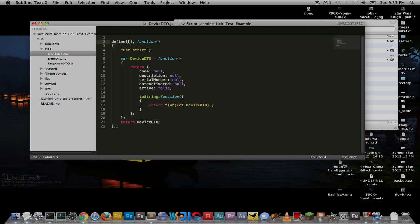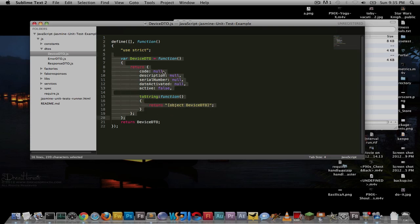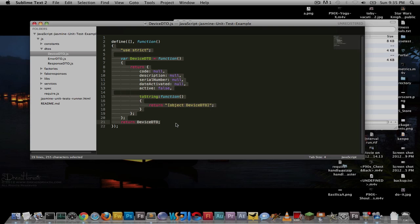You'll notice I have two parameters: an array and a function. The first is your dependencies — does deviceDTO need any other class or chunk of code to work? Right now, no — it works with pure JavaScript. The second is a callback that runs once all your dependencies are loaded. Since I have no dependencies and I explicitly pass an empty array, this will run pretty quickly. That's all Define is — it says: define this block of code as a module.